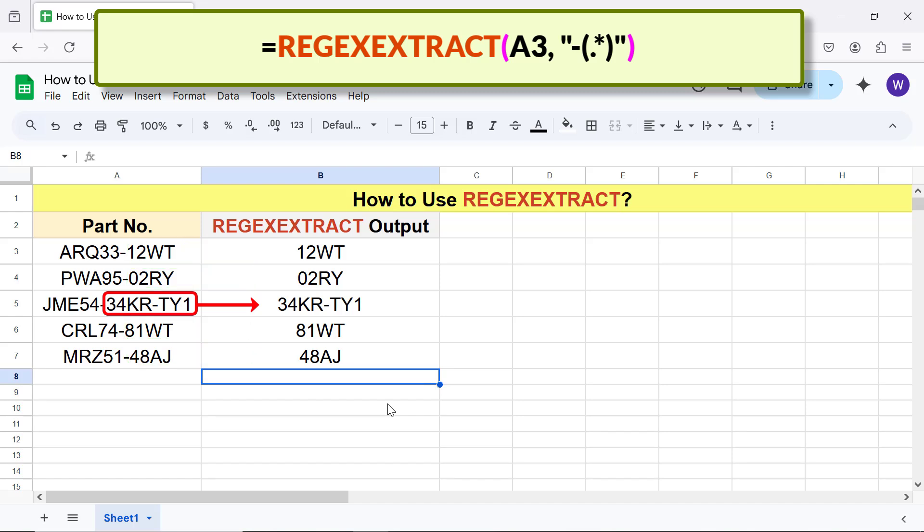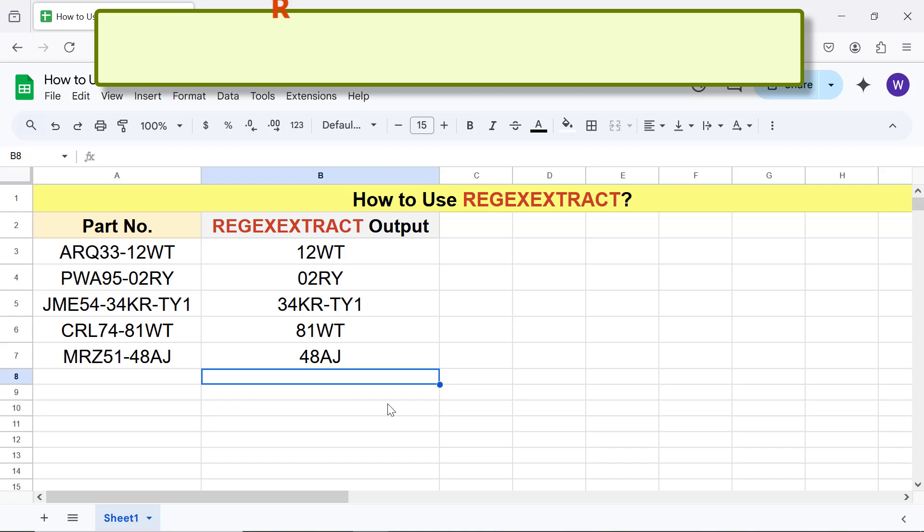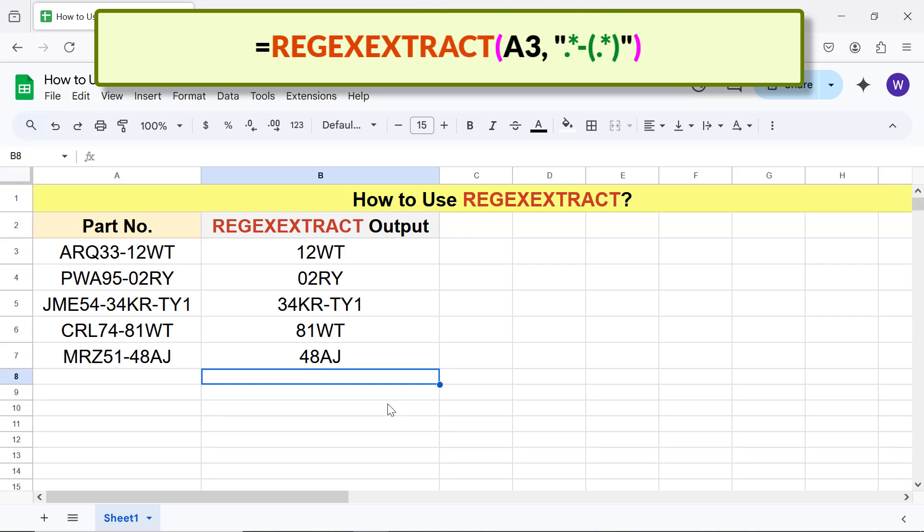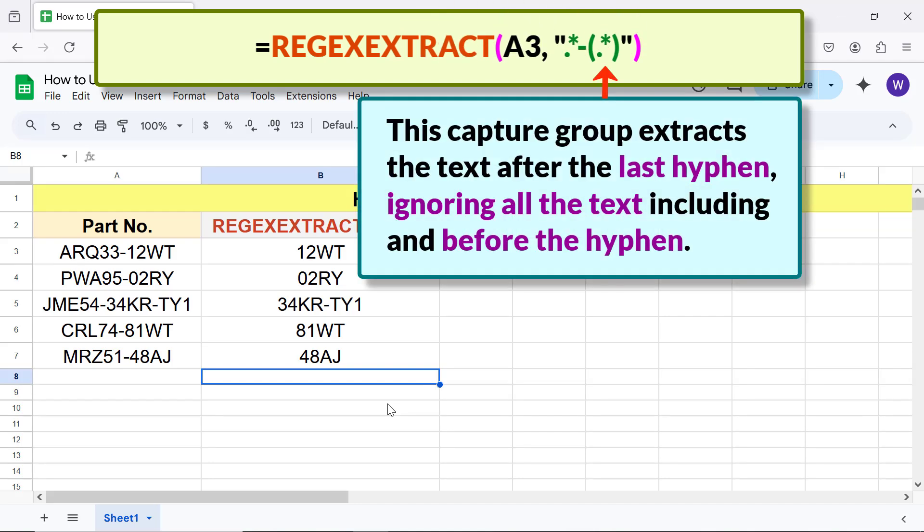The regular expression that will extract the text after the last hyphen is this one. This capture group extracts the text after the last hyphen, ignoring all the text including and before the hyphen.